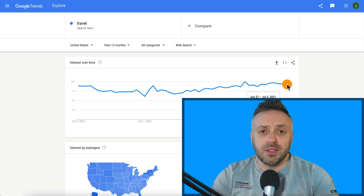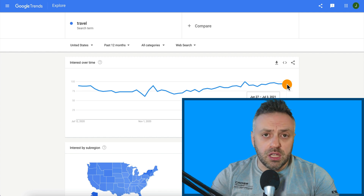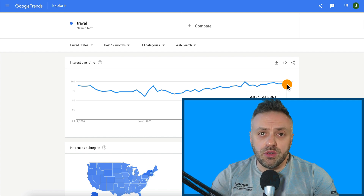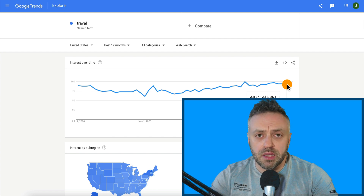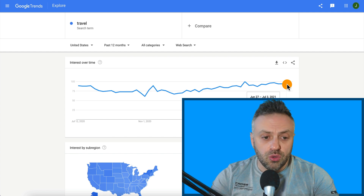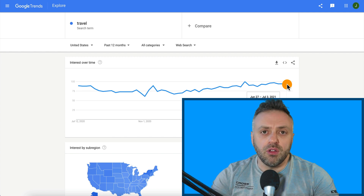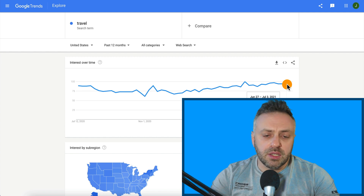I'm going to show you a unique method to promote it. It's completely white hat, it's completely legit. No ClickBank, no Max Bounty. You don't need to be approved for any programs or anything like that. It's a truly unique method — just follow my instructions and listen to exactly what I'm about to tell you.